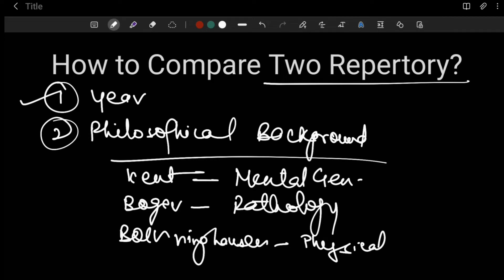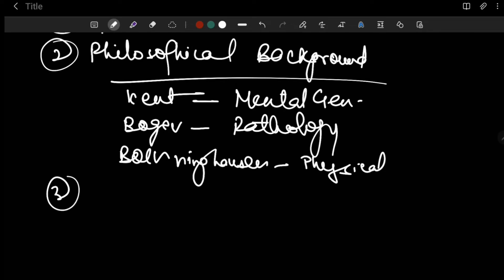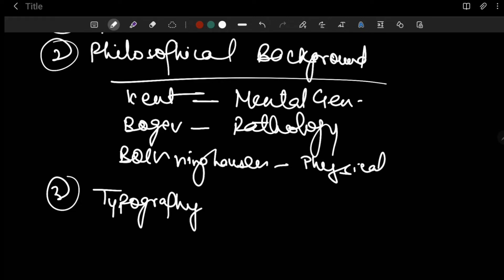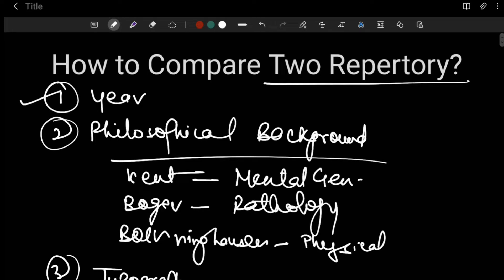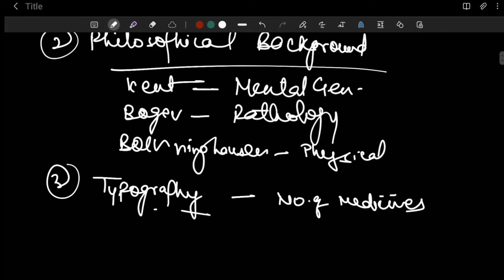Next you have to write what is the typography that repertory uses, and the number of medicines which are present in that repertory. This is also the basic idea of how you have to attempt the repertory question paper. Suppose you get a question on the Kent repertory — you have to answer it by first writing the year, then the philosophical background, then typography, number of medicines, and the next points which I am about to discuss with you.